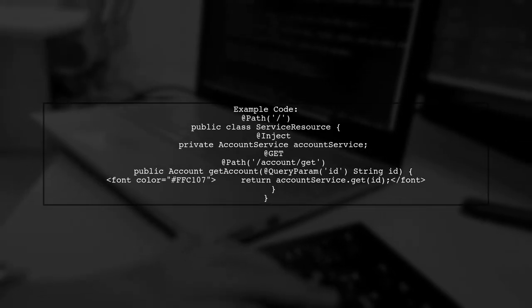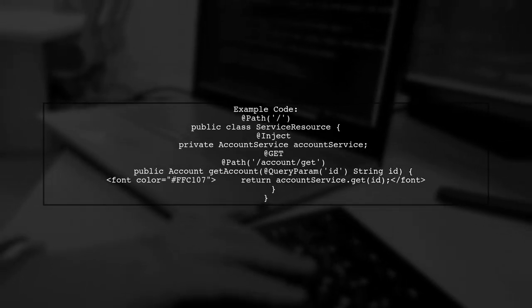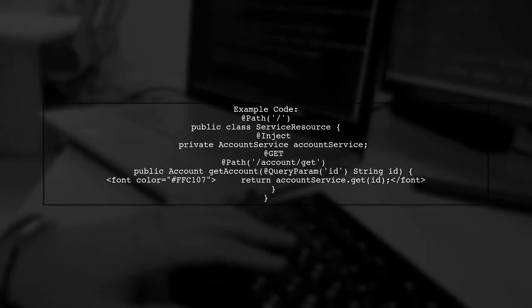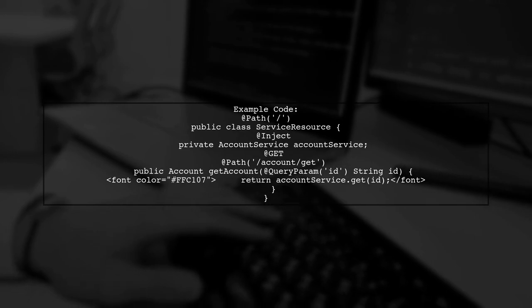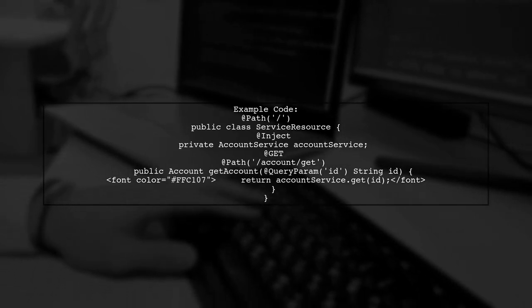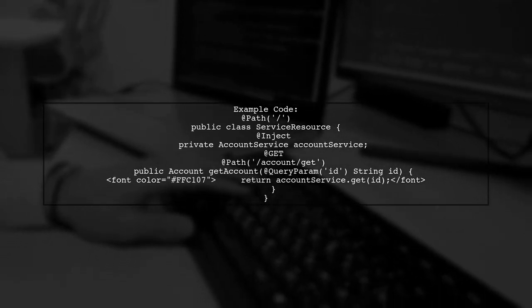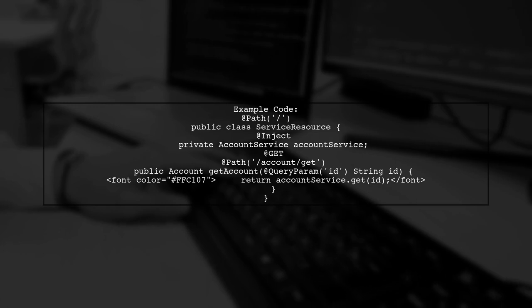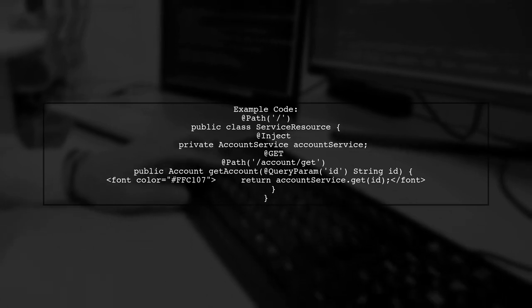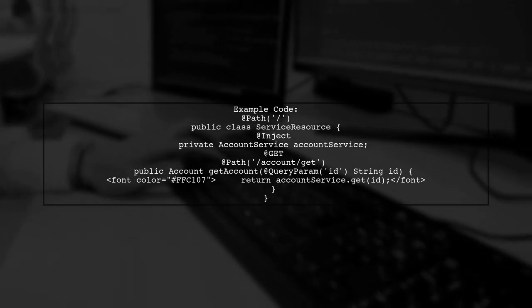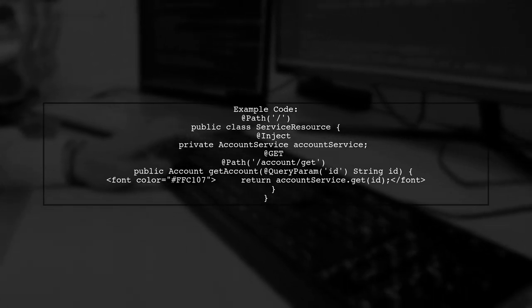Here's a simple example. Create a service resource class with a PATH annotation and inject the account service. Use the GetAccount method to retrieve account details.